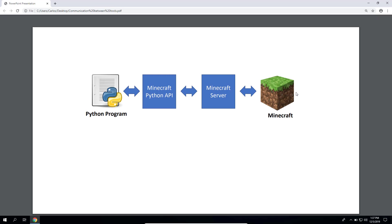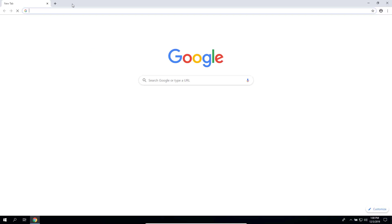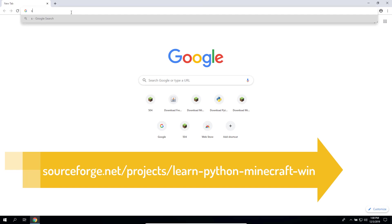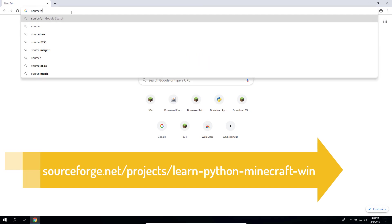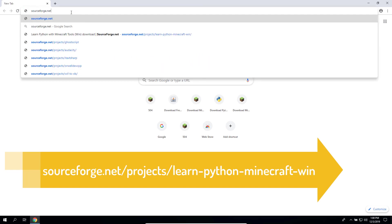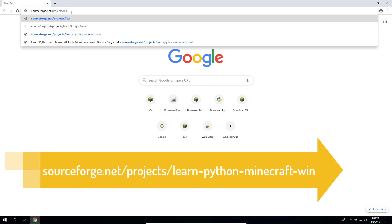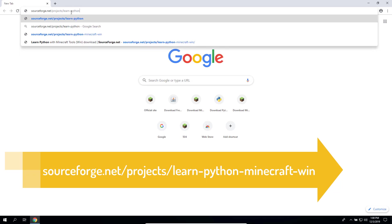So the first step is to download the tools that we need. So open the browser and go to sourceforge.net/project/learn-python-minecraft-win for Windows. That will take you to the download page. Click on that green download button and wait for about five seconds for the download to start.